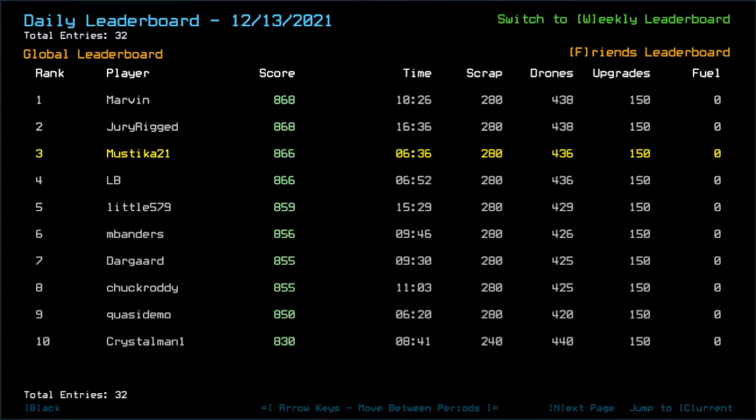Congrats to Marvin and Jurek for getting to the top 2, only getting 1 tick of lower edition damage for getting the Sentry Scrap.